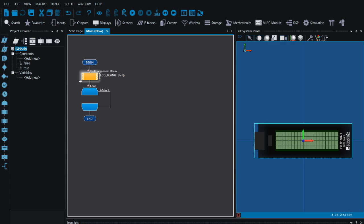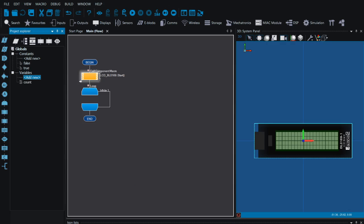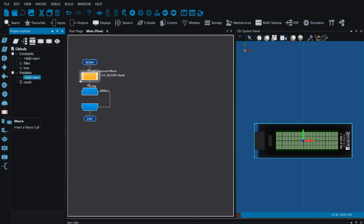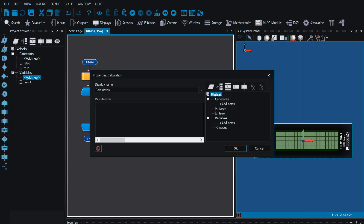Next I'm going to create a variable to hold the value of whatever we're counting. I'll call my variable 'count', and because we're going to start counting at one, I want to give it the initial value of zero. Every time it goes through a second, we need to add one, so I'm going to add in a calculation. This calculation is used to change the value of a variable, and I'm just going to say count equals count plus one.